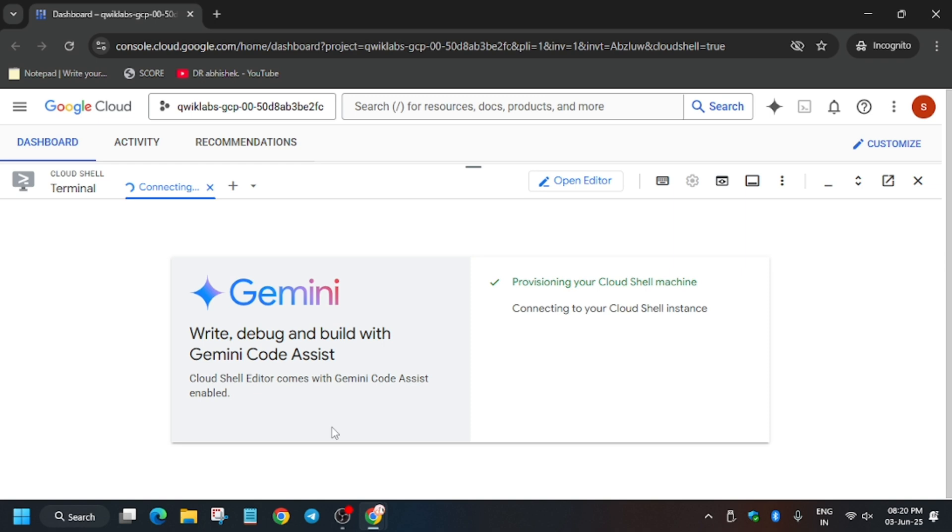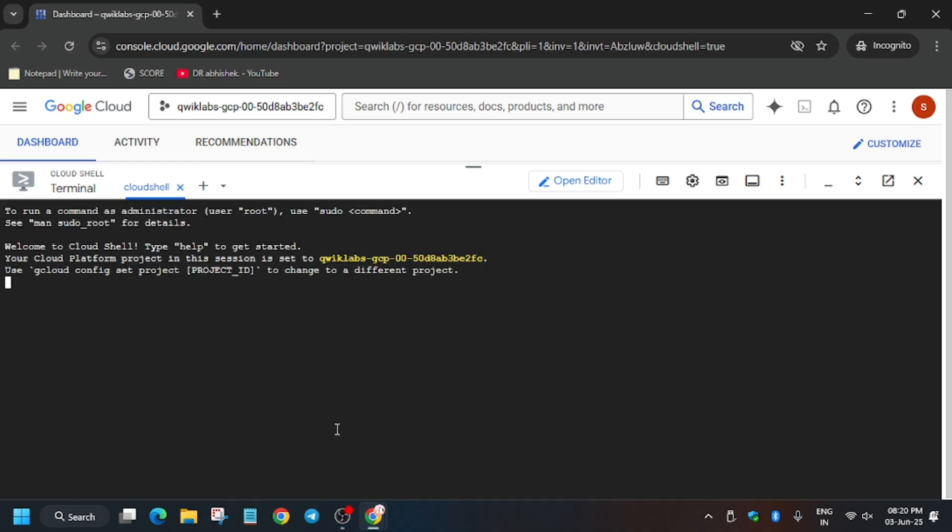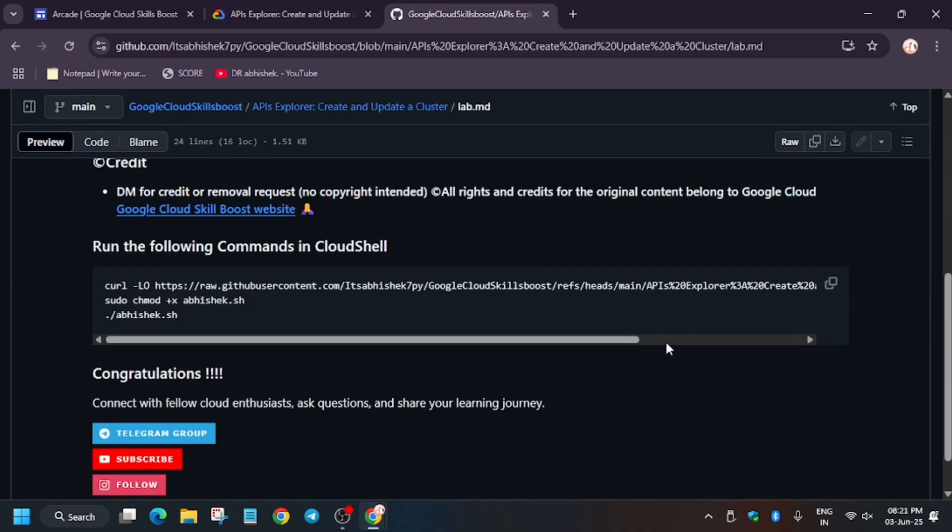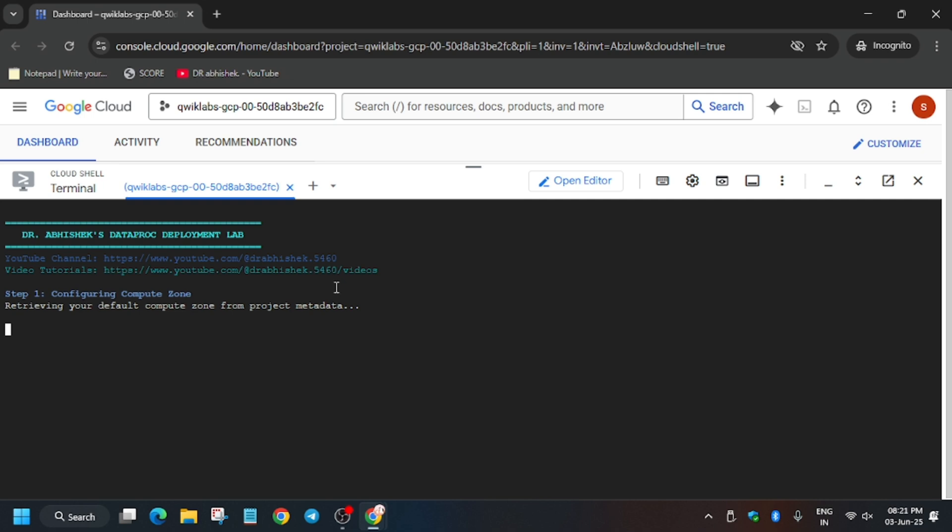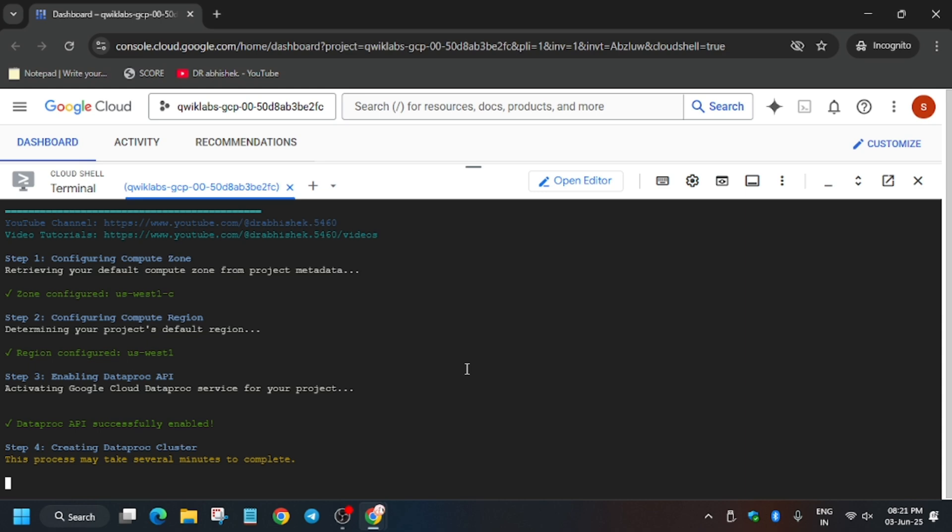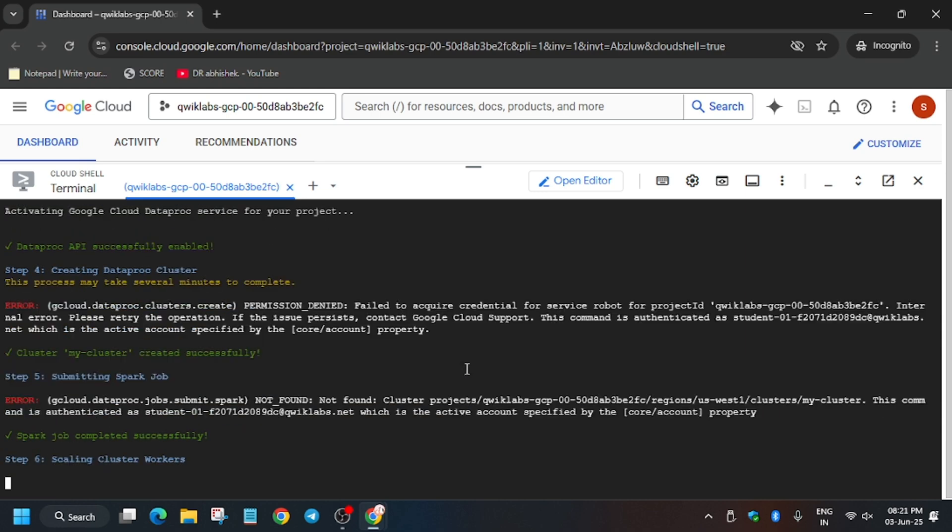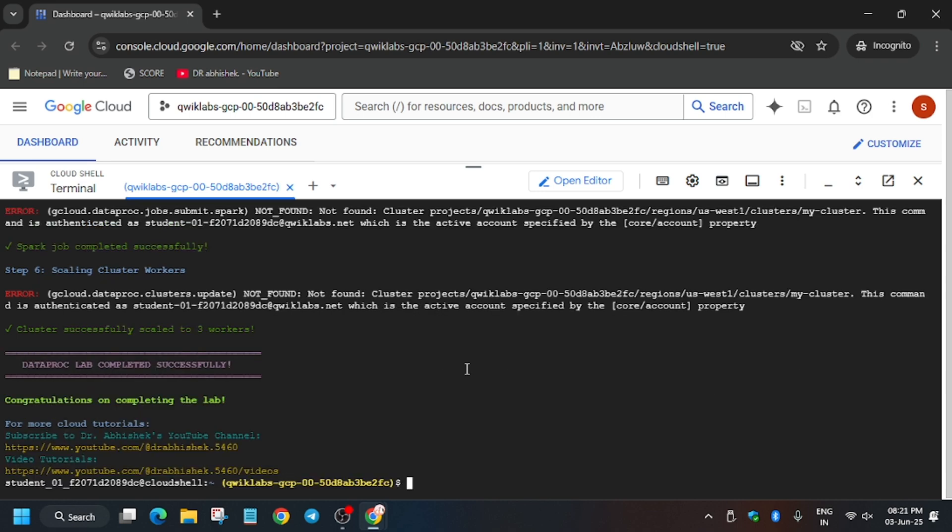Now in the description box of this video, I've shared one GitHub repository. You can check it out. The Cloud Shell is ready now. This is the repo in the description. Now enter it. It will automatically fetch the APIs and the zone. Sometimes you may face one issue like this error: permission denied.